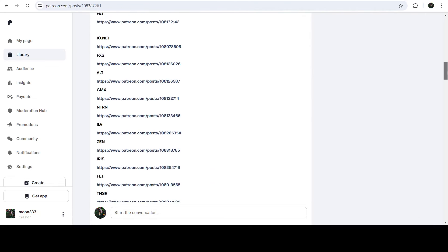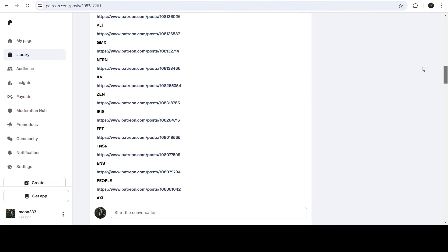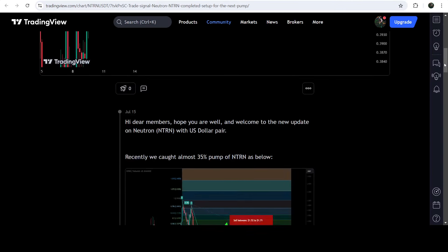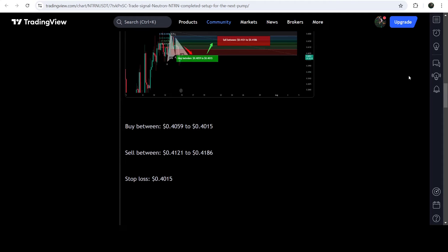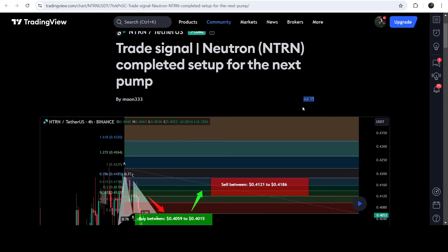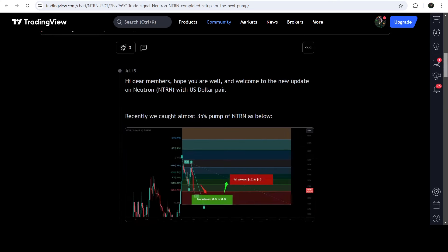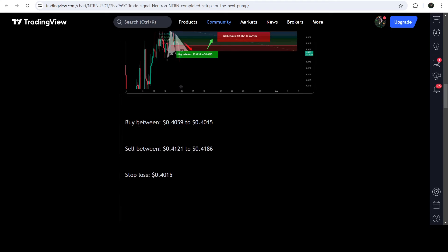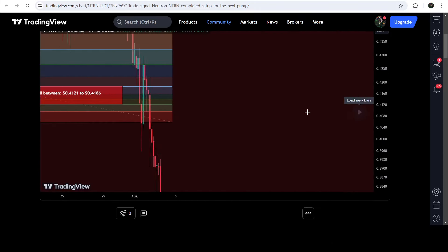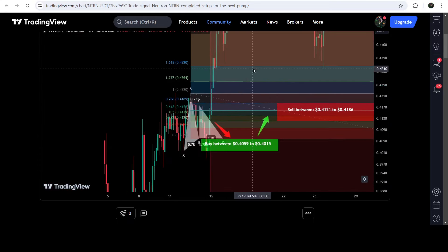If you would like to check or verify any trading signal, like the trade setup for NTRN, you just need to click on the link for the trade setup and it will take you to the TradingView chart. On this chart you can see when I shared this signal — I shared this trade signal on the 15th of July 2024. You can also view the complete trade signals at the bottom of this chart, including the buying zone, the sell targets, and the stop loss. To see how the price moved after sharing the signal, click the button and it will show you how the price line moved up from the buying zone and rallied to the sell targets.